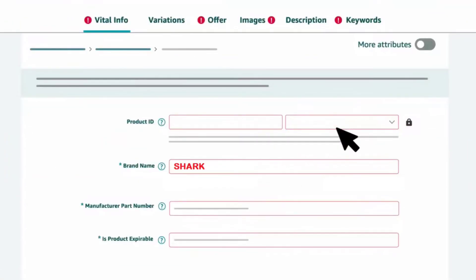Once your GTN exemption is approved, you can go ahead and list products on Amazon without mentioning anything in the Product ID section, while using that same brand name that you used under the specific category to get GTN exemption.